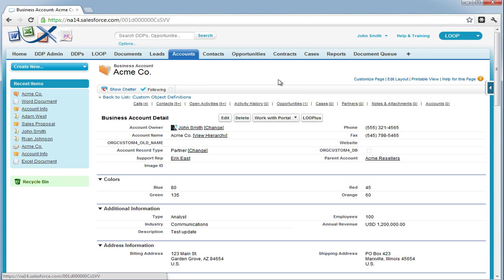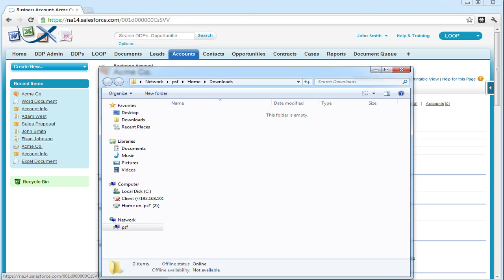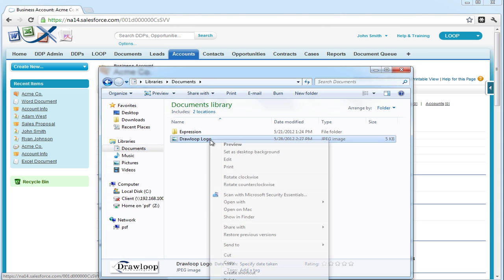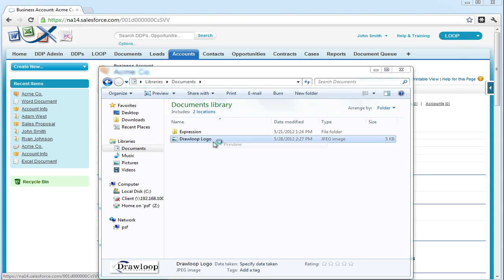Hi, this is a walkthrough for importing an image into a Word document. For our example, we're going to be importing a DrawLoop logo that we have saved in our Documents folder.